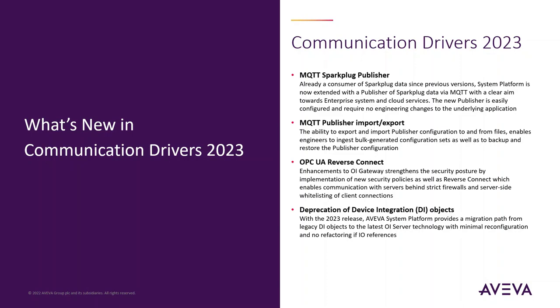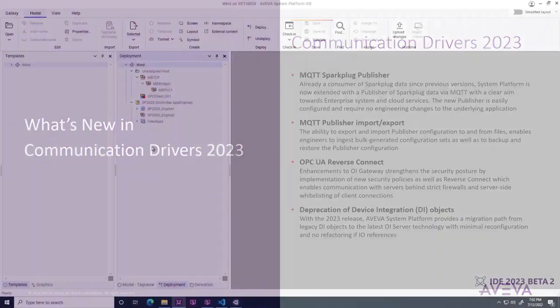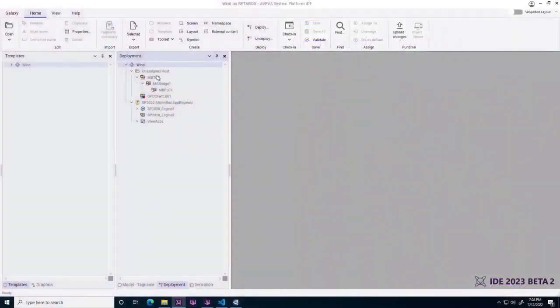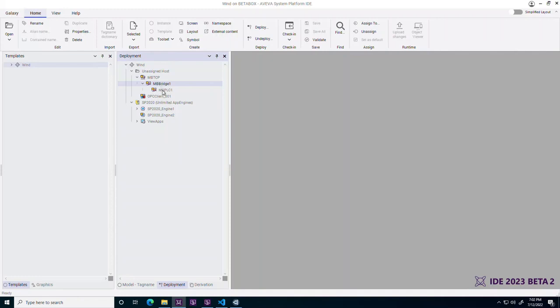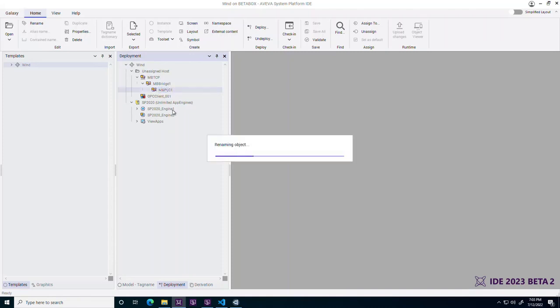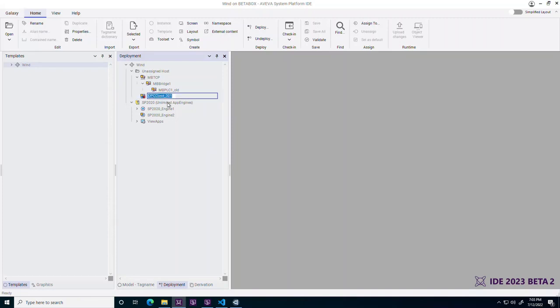Deprecation of Device Integration Objects. With the 2023 release, Avocation Server resolves the namespace differences between legacy device integration objects and the OPC client. An OPC client can now replace the device integration object simply by assuming its name.